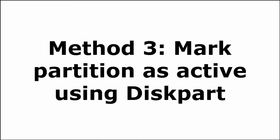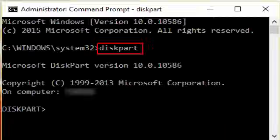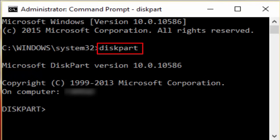Method three is mark partition as active using diskpart. I will show you how to do this. Go to command prompt. There you type diskpart. D-I-S-K-P-A-R-T. Diskpart. Hit Enter.